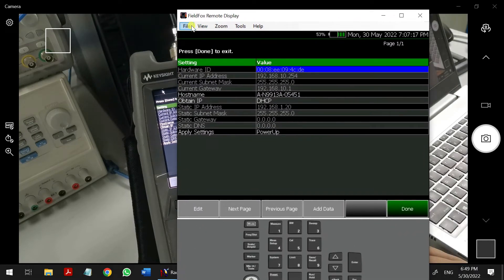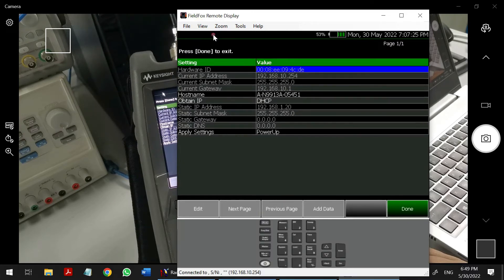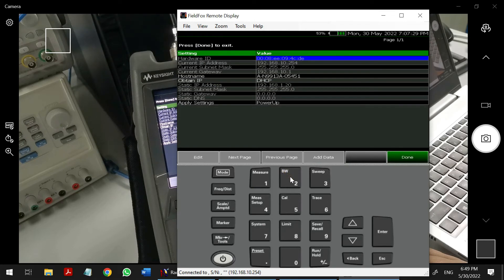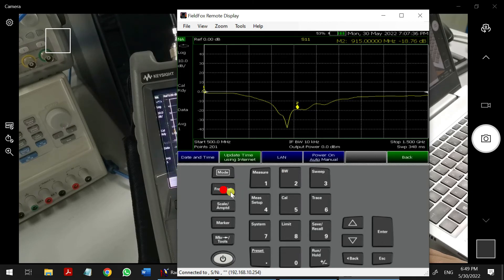Sometimes by default the front panel may not be shown. You can see the front panel is visible here, but you can't click it because it's not enabled. Go to View > Front Panel and click OK — then you'll be able to interact with it.